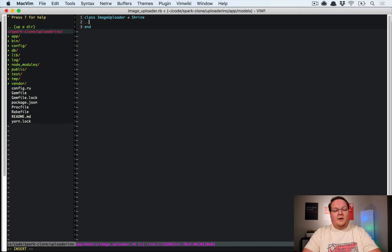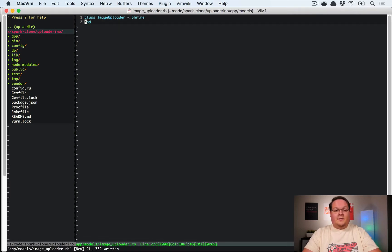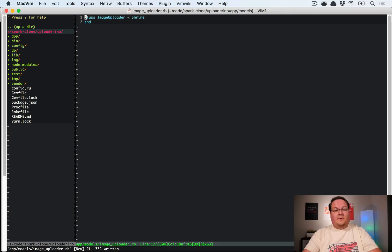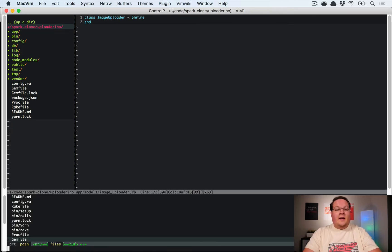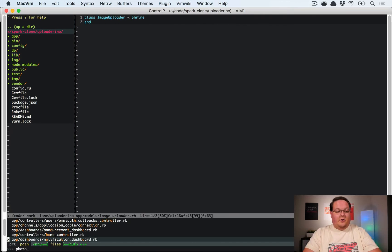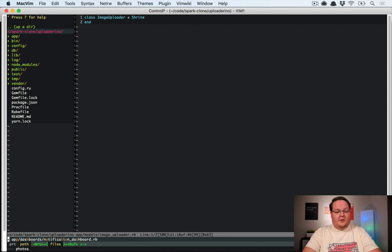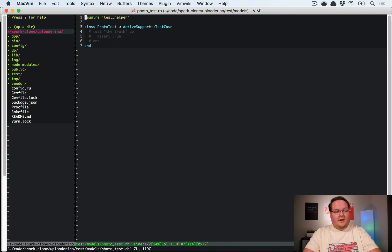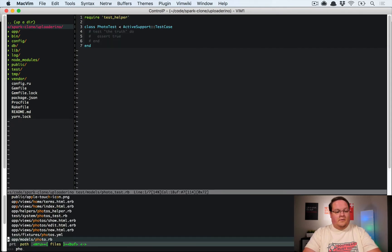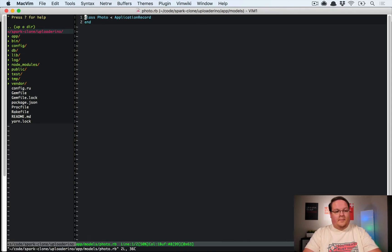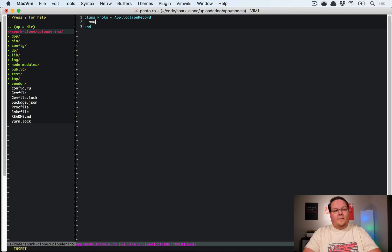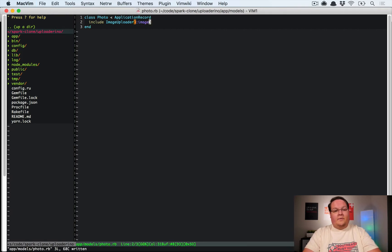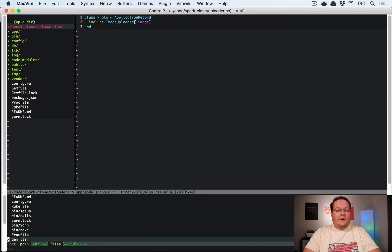We're going to create the class in app/models called image_uploader.rb. This will be ImageUploader and it will just simply inherit from shrine, whatever configurations it has globally. Then you could configure your different cropping sizes for images.